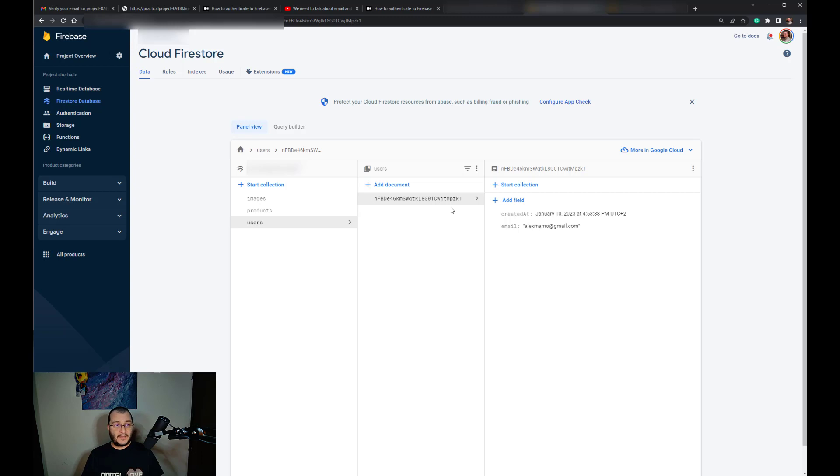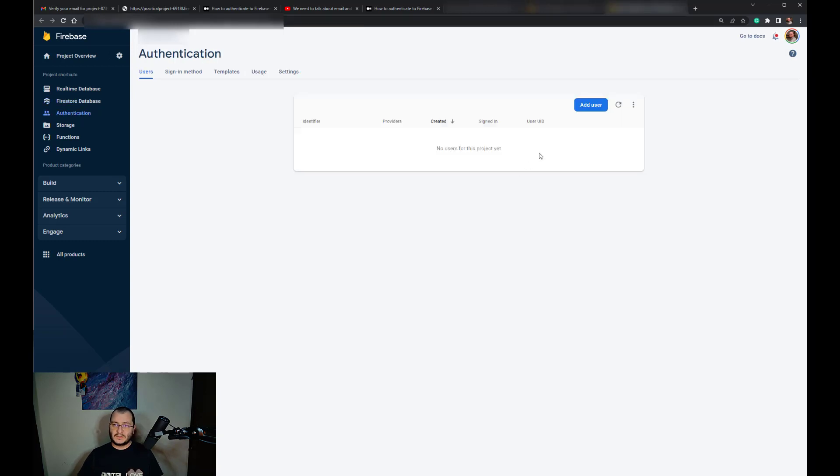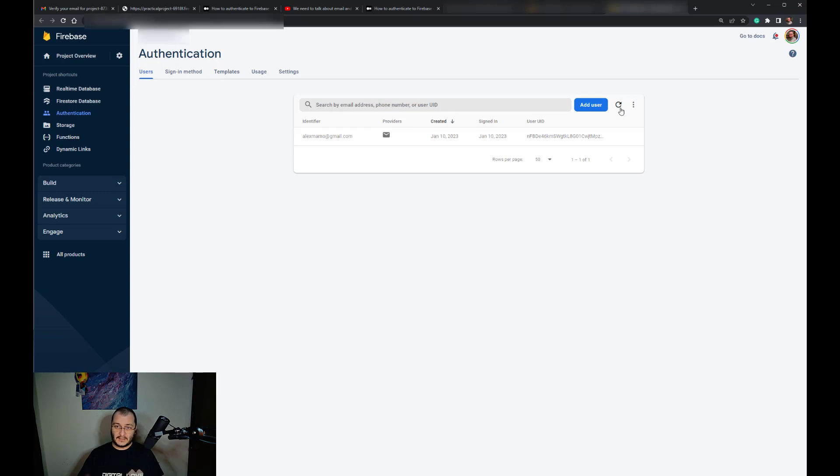That wrote some data in our Firestore. We have only two fields: created at and an email. The second operation that took place was to create the account inside the authentication. So as you can see, here is the account.